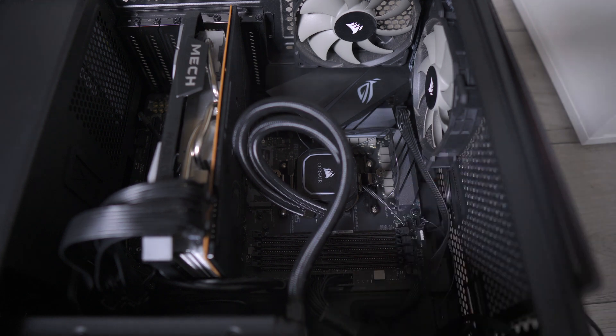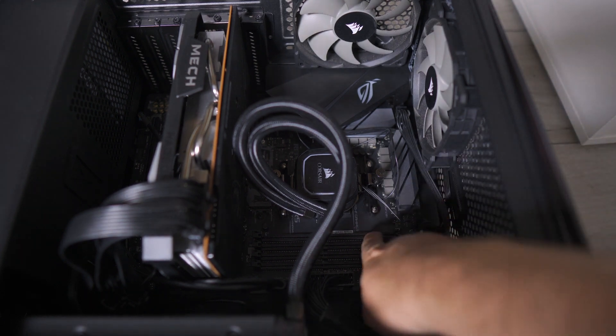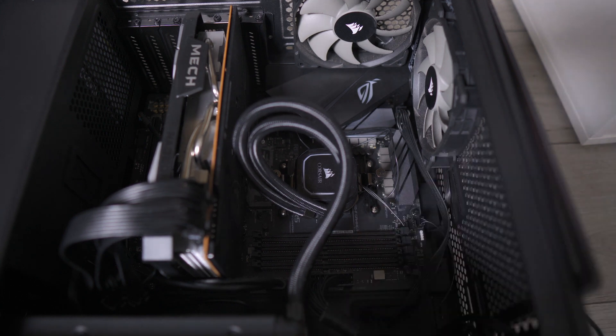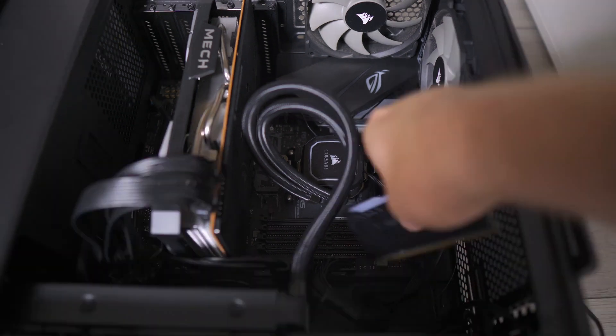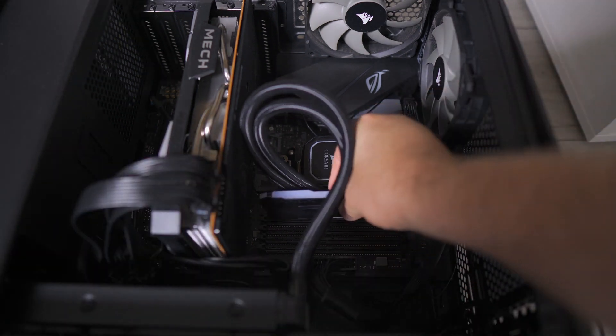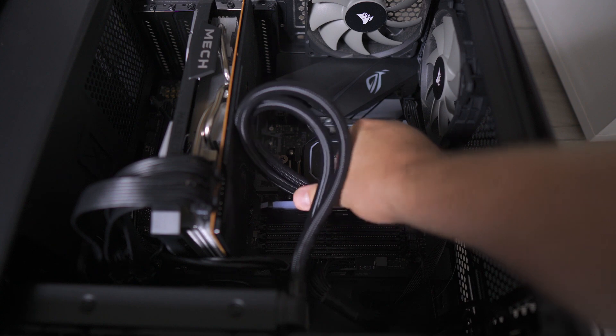In the case of this motherboard, you've got the four slots here. The closest one to the CPU is A1, the one next to it is A2, one after that is B1, and the one after that is B2.